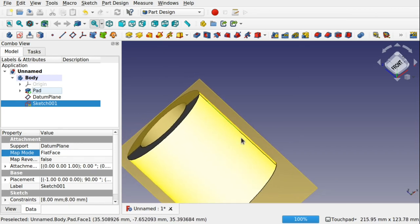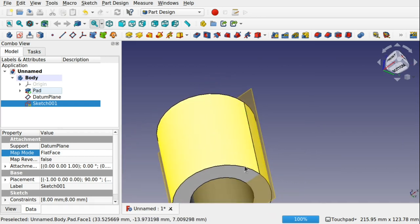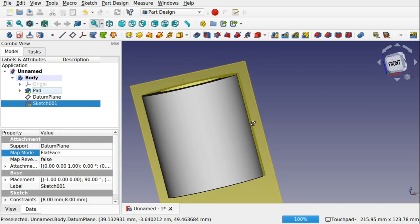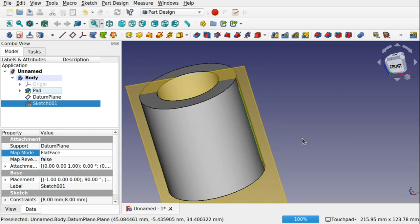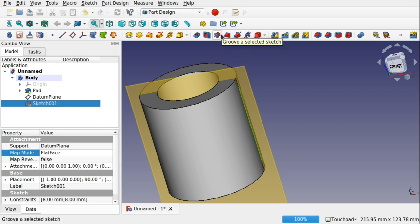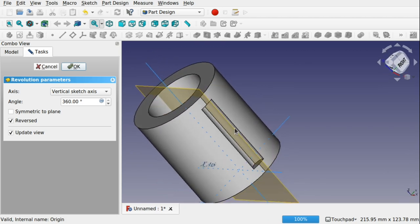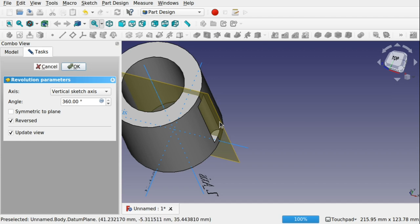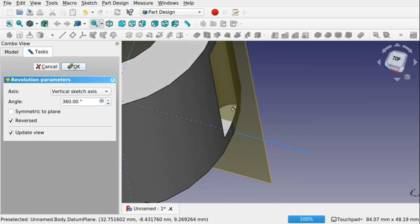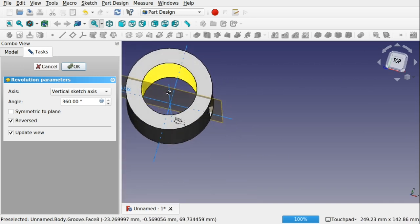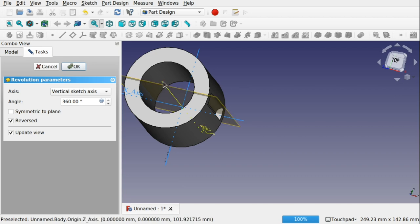Now I need to revolve that sketch around here — this will leave a groove going around the object. Clicking the sketch and going up to 'groove selected sketch', you can see it's placed a groove into the object. We want to revolve this around, so we need to select an axis. At the moment it's just using the vertical sketch axis, which means it revolves around its own axis. We need to use another axis — luckily we have a centre axis here that we can revolve around. Clicking it, you can see that groove has taken effect correctly.